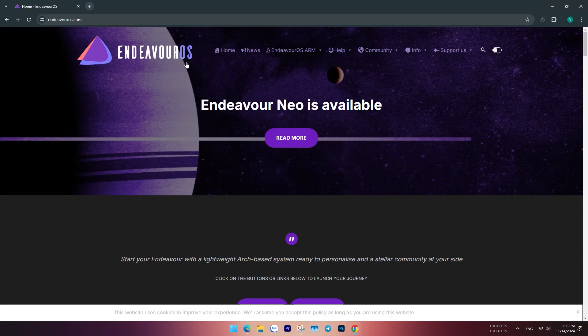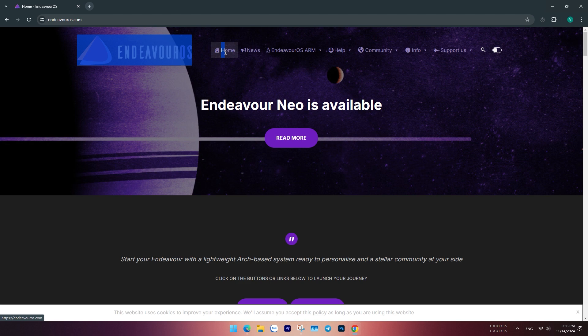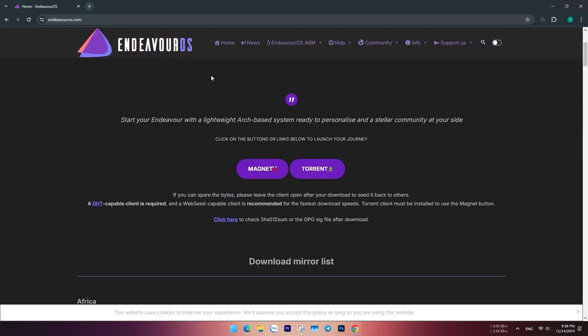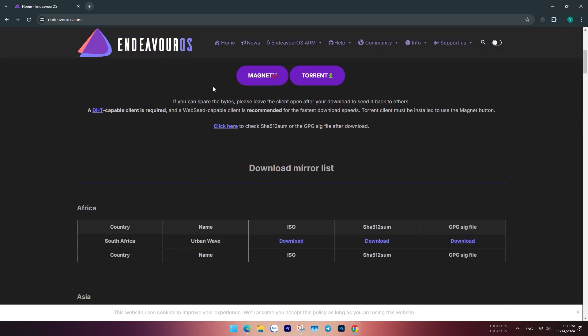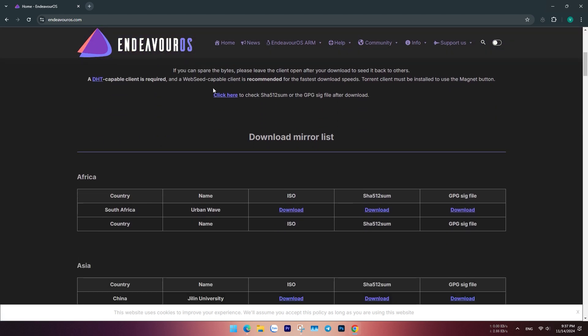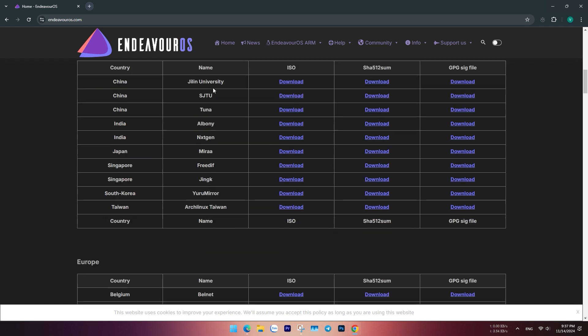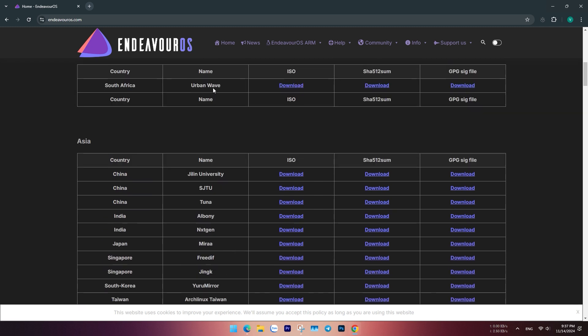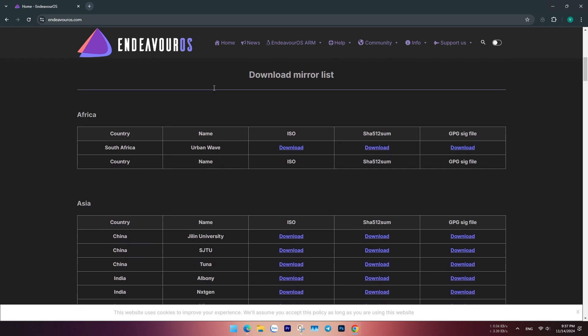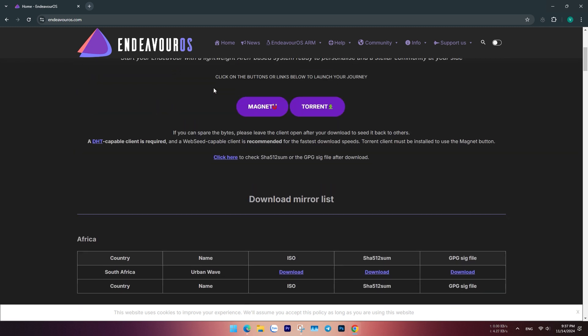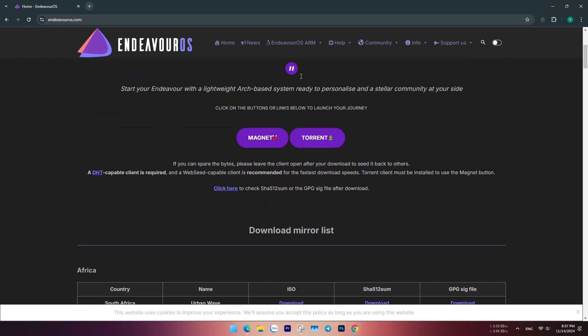To download Endeavor OS, go to the official Endeavor OS website, click on the home page, then select the regional version to download the appropriate ISO file. If you need more information about the developer, you can refer to additional details here.